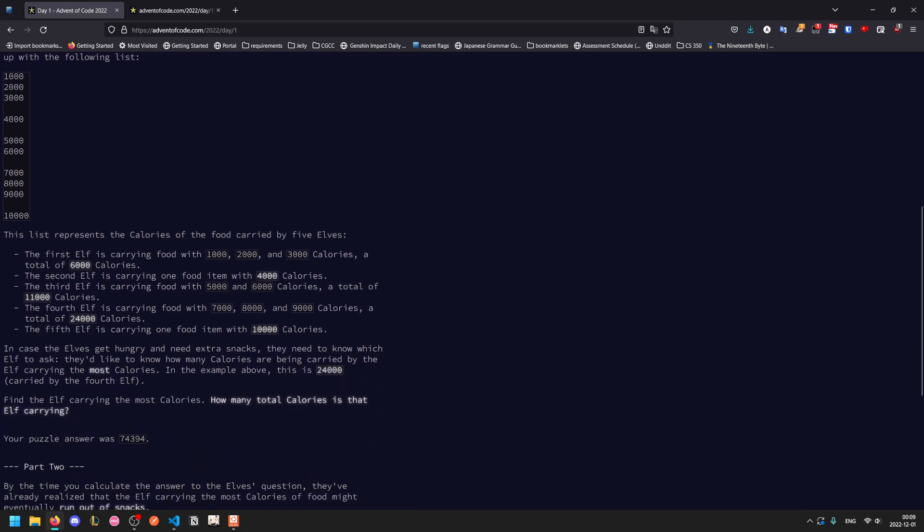In case the elves get hungry and need extra snacks, they want to know which elf to ask. Specifically, how many calories are carried by the elf with the most calories.